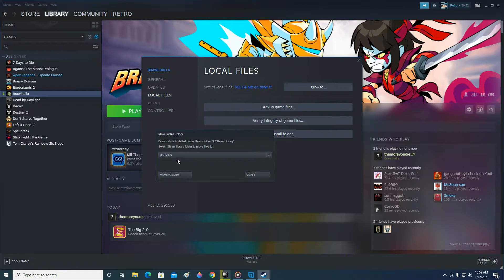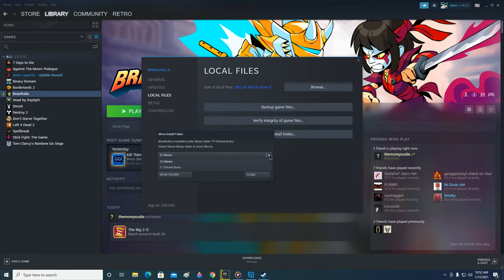After that, you have to find the Steam library folder that you want the games to be moved to. Click on this down arrow and select the Steam library folder that you want to move it to.